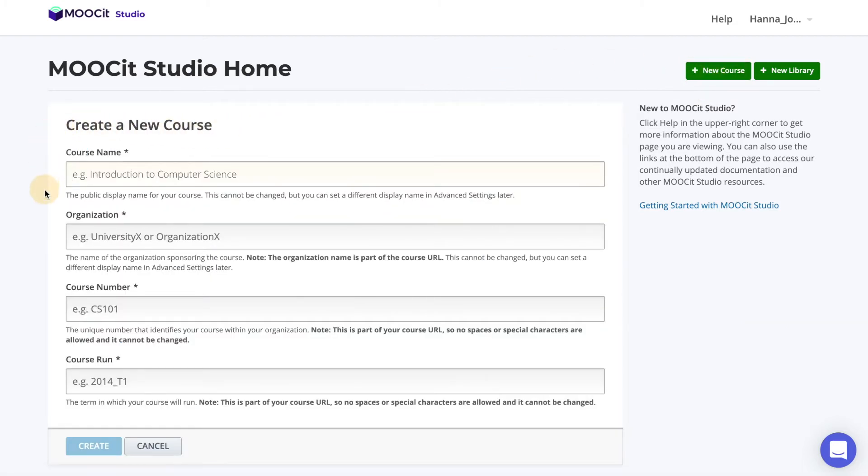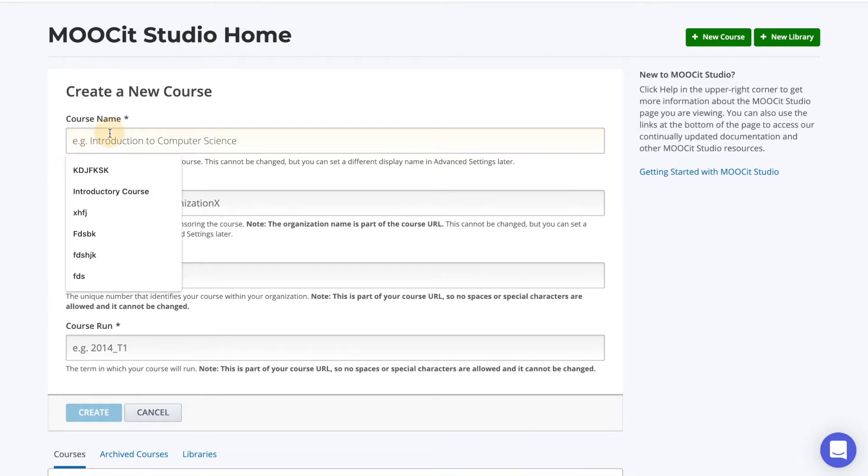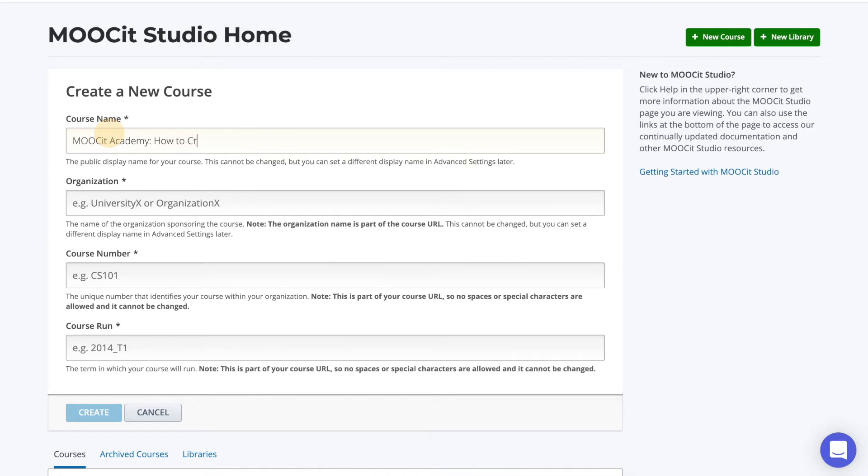From here, we fill in the Create a New Course form. The first field is the public display name of your course. I will call mine MOOCIT Academy, How to Create a New Course. This field can be modified in advanced settings later on.